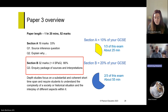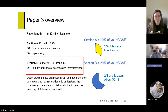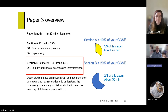Section A was worth 16 marks, about a third of the time on the exam. We're focusing now on Section B, which has 32 marks with 4 marks for spelling, punctuation and grammar — about two-thirds of the marks in this paper. When dividing your time, you need to spend about two-thirds of your time on this section, or about 55 minutes.